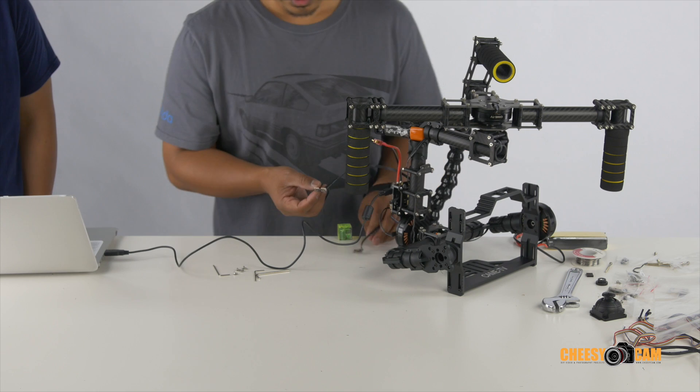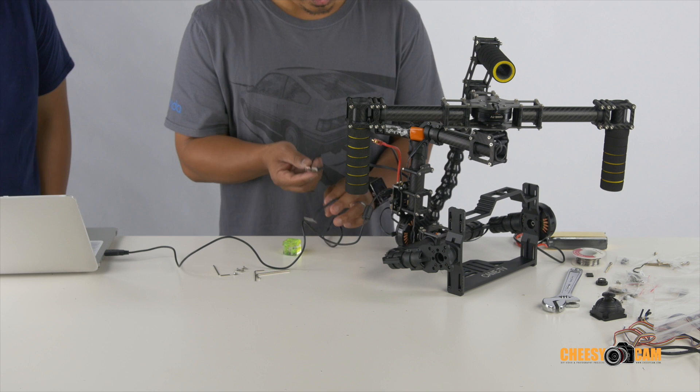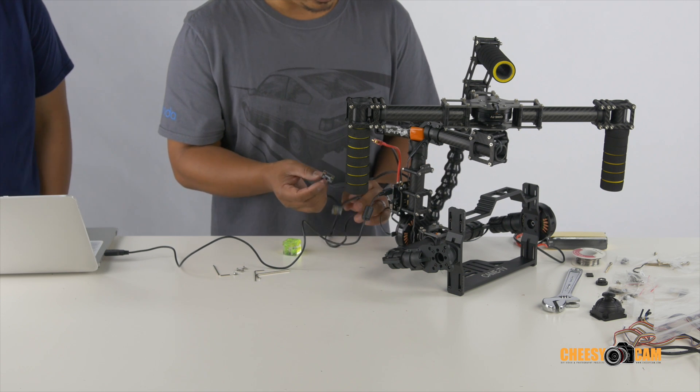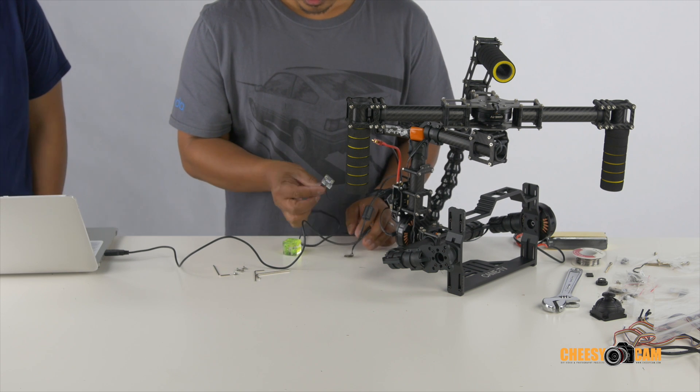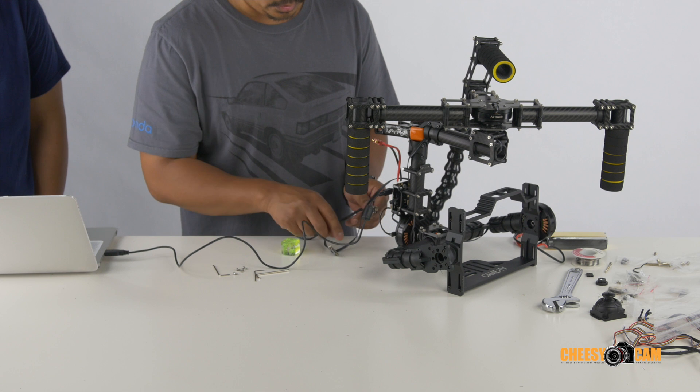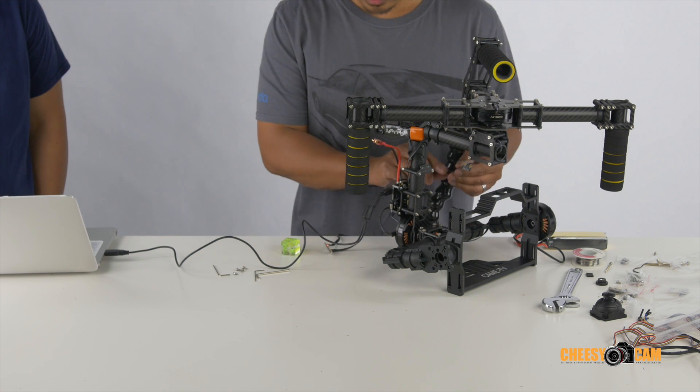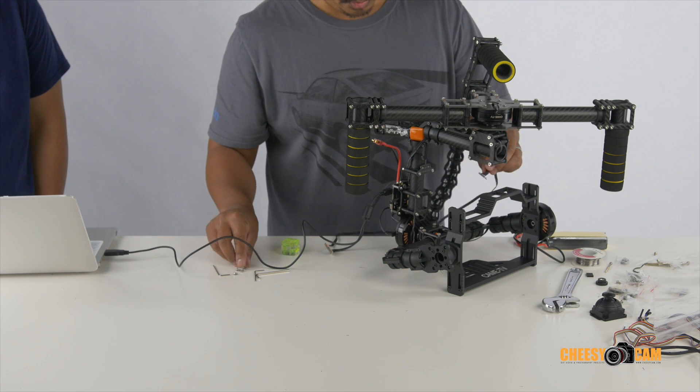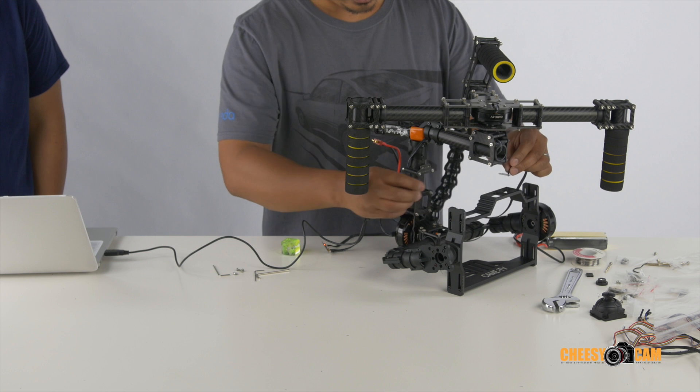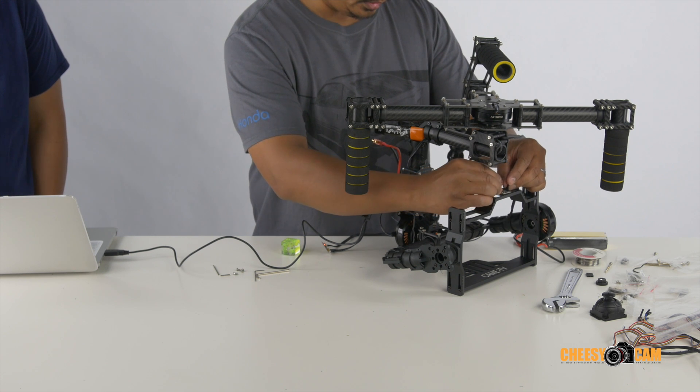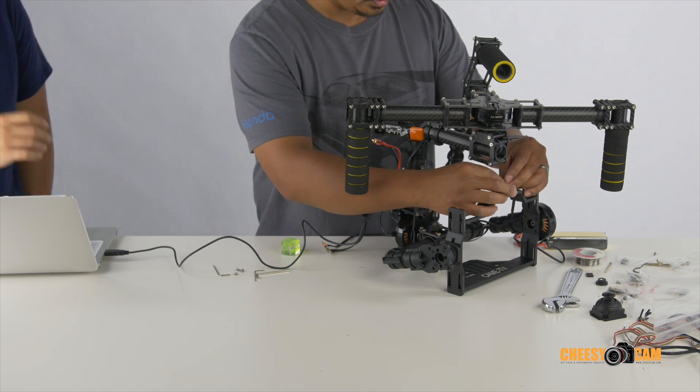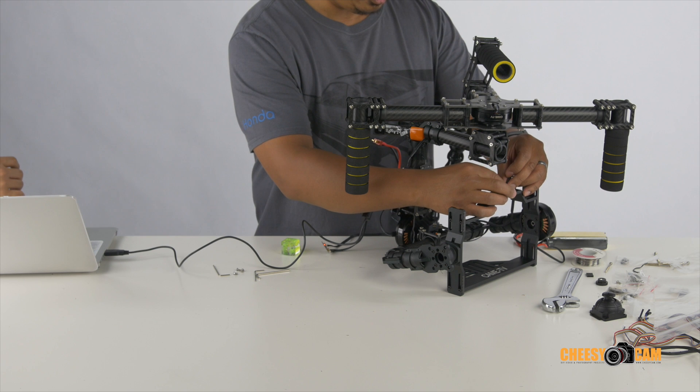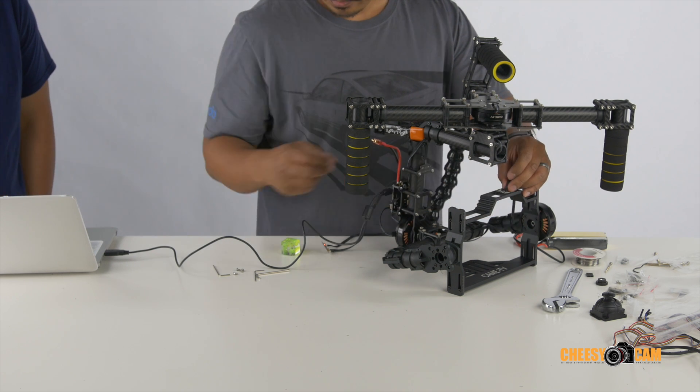All right, so we have two calibrated IMUs. Now we're just going to mount them back onto the frame here. And then we'll get our camera on board, power everything up, and try to dial in the PID settings. So let me finish this up and we'll get back there.